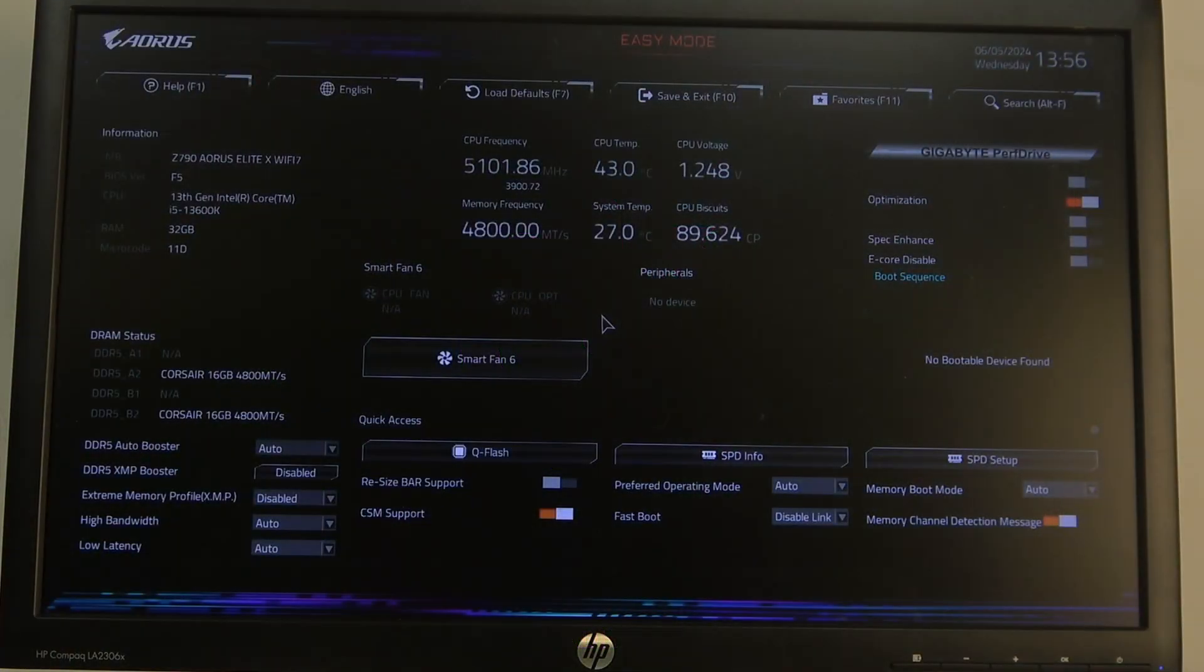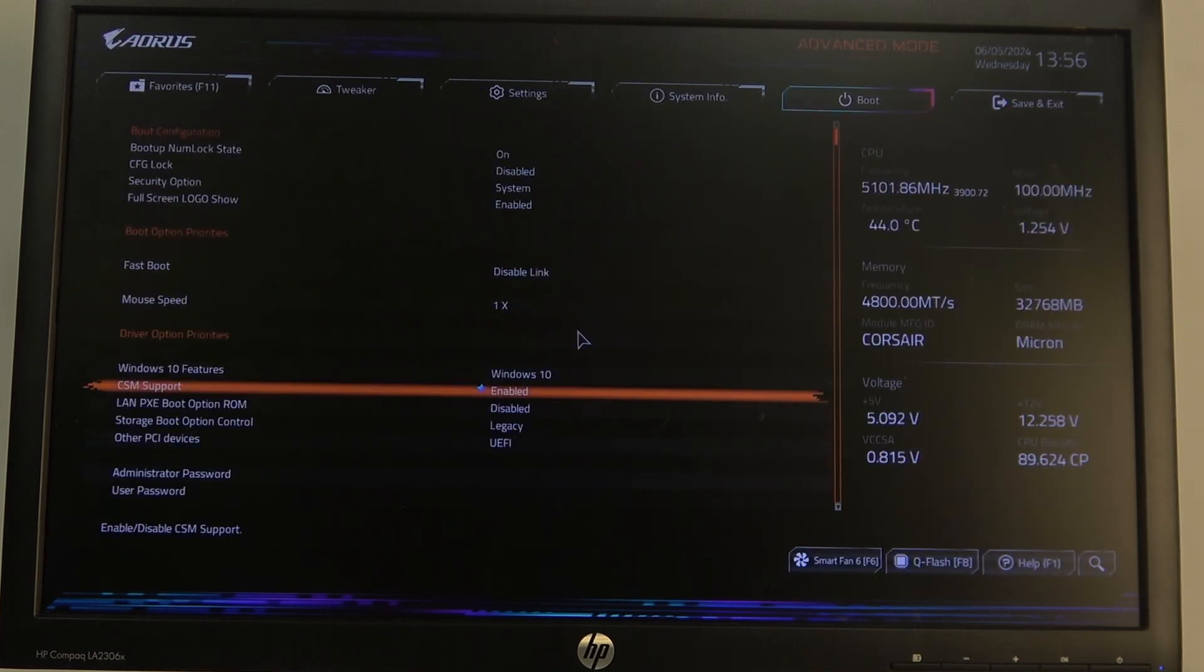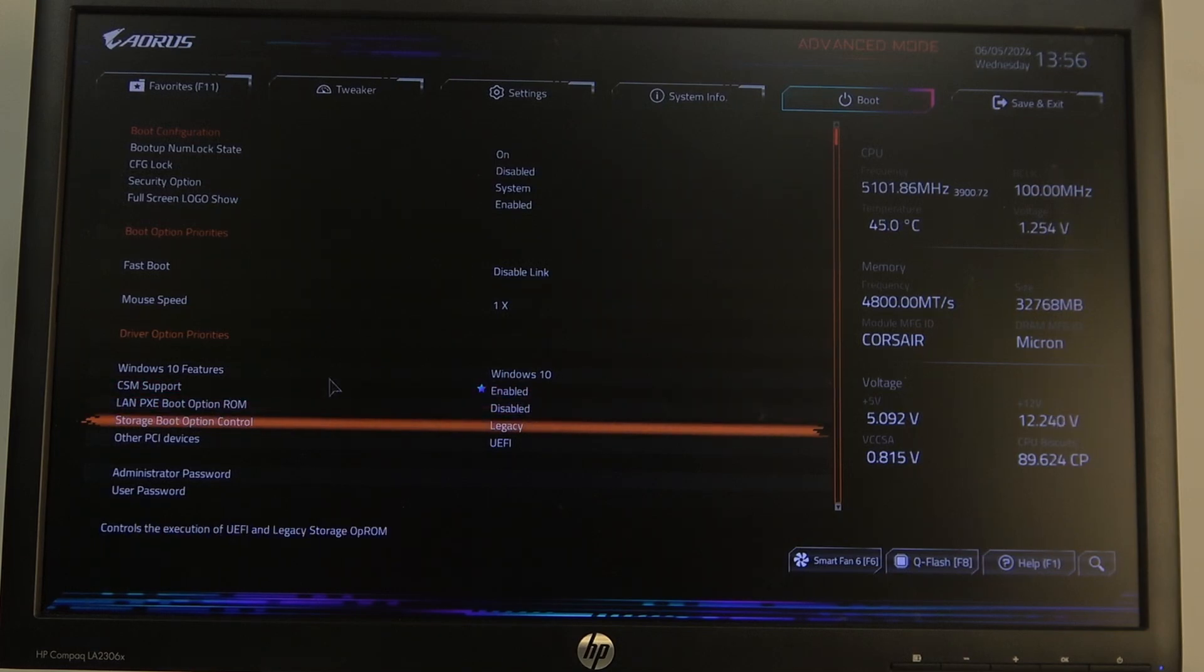To do this, first you will need to open your BIOS, navigate to Advanced mode in the top right corner of the screen, then select the boot option and right here we can scroll down.